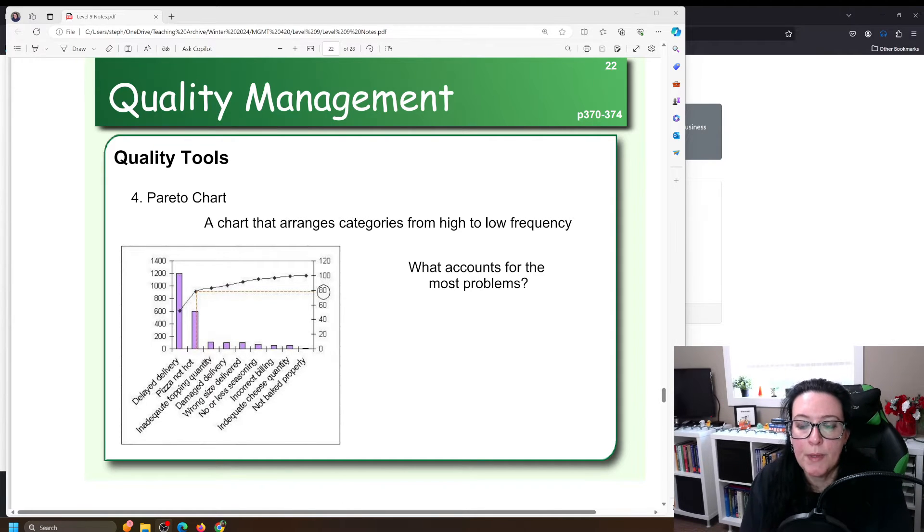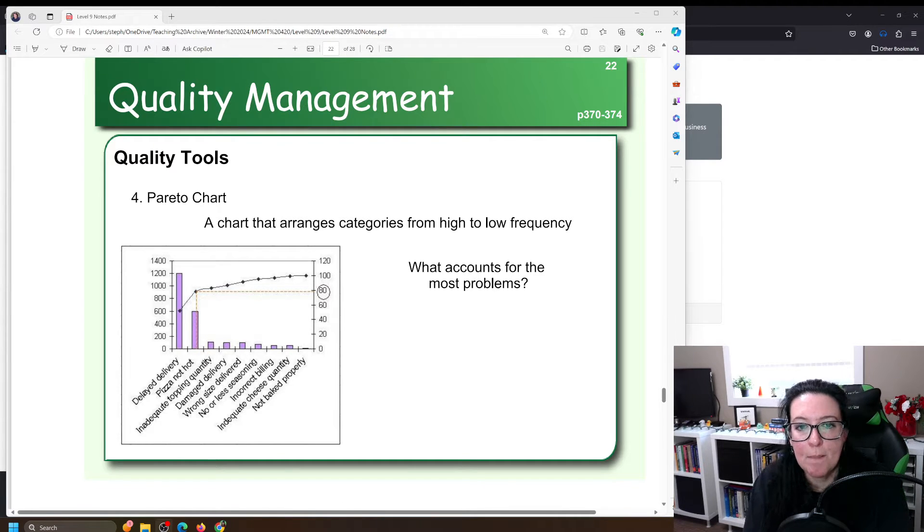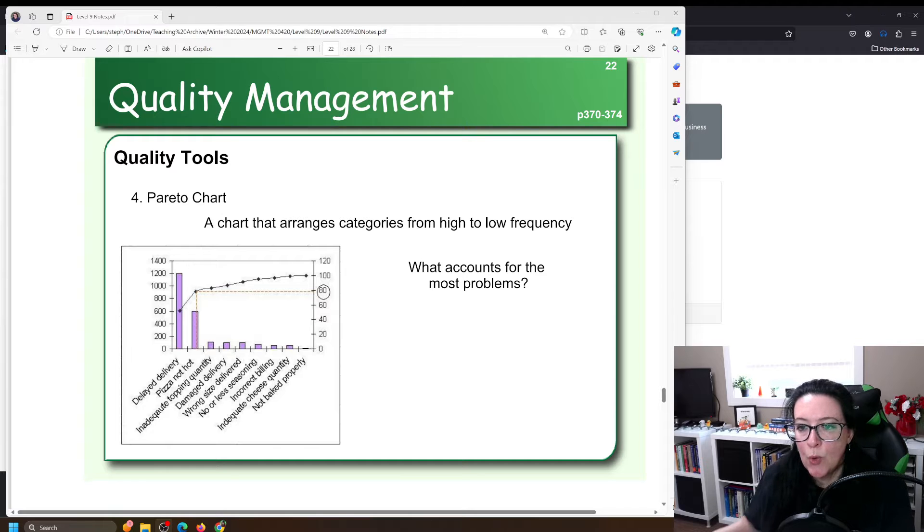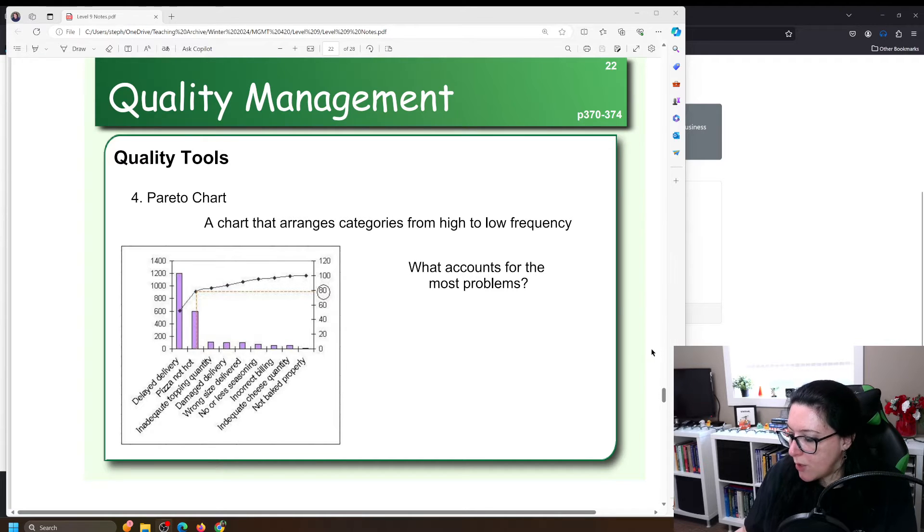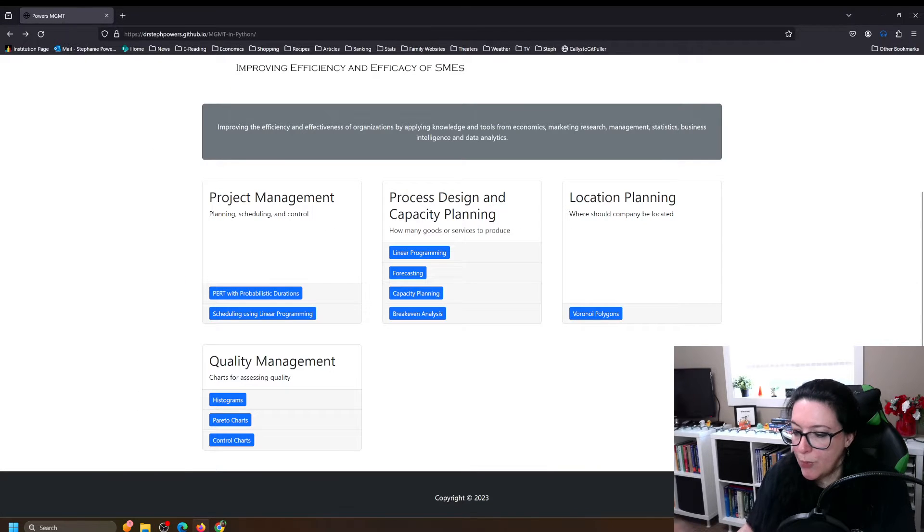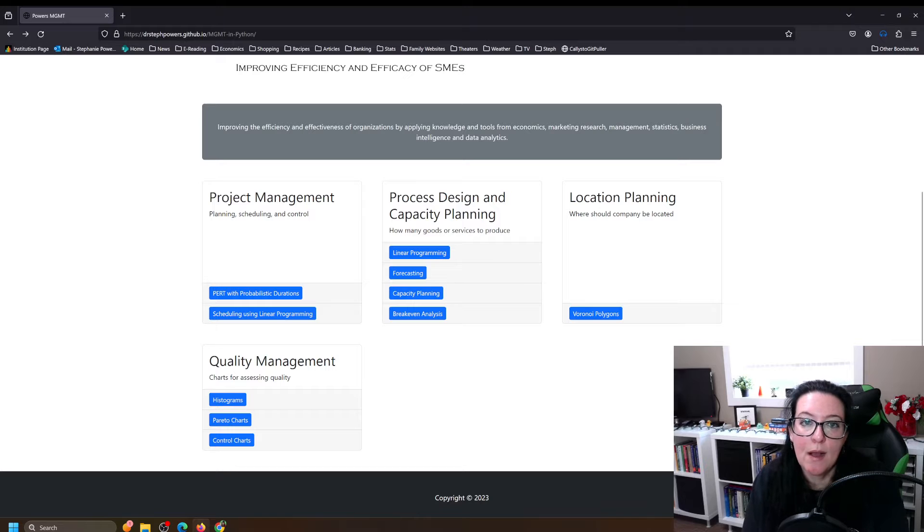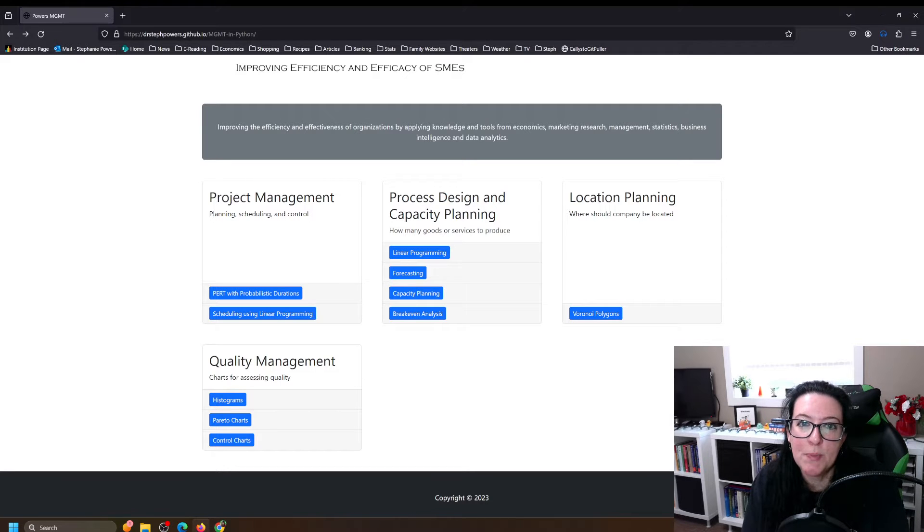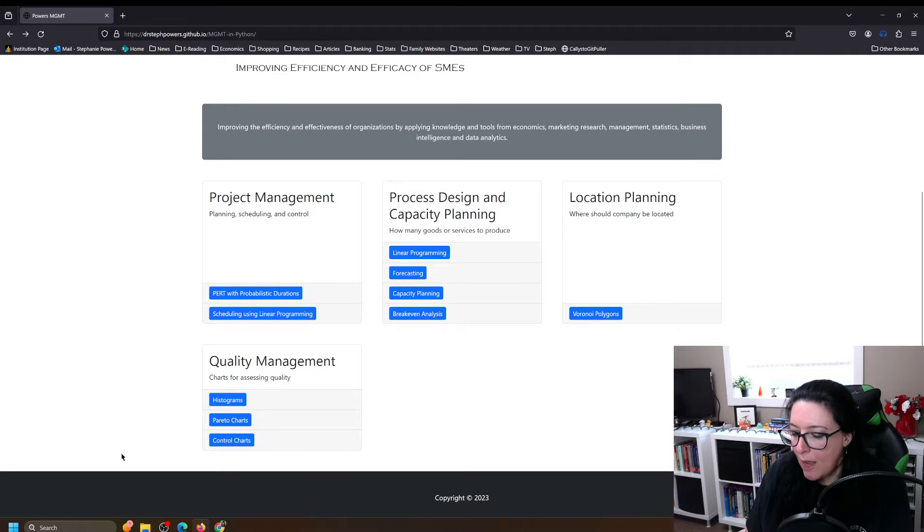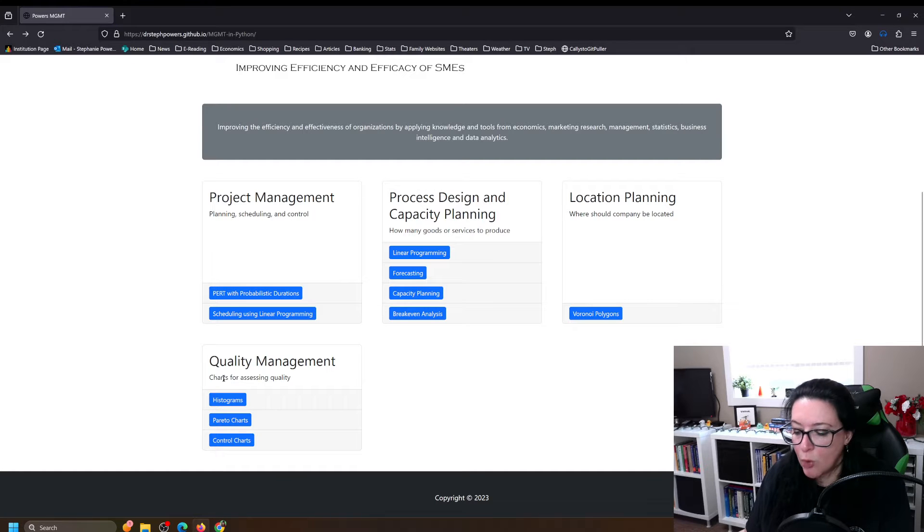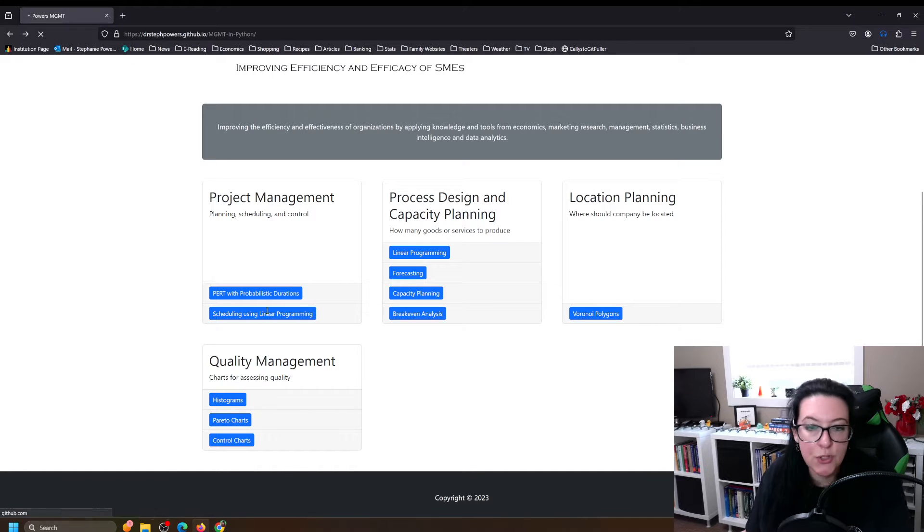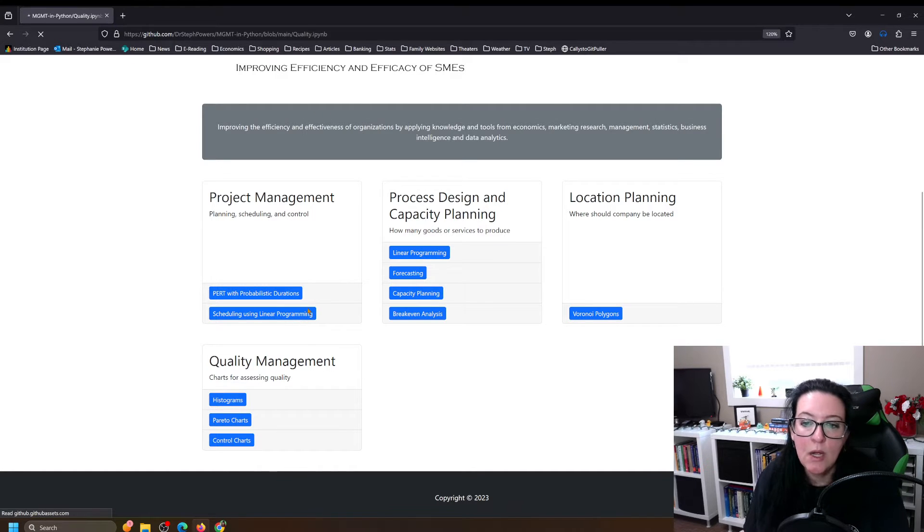In this video we're building Pareto charts in Python. To work in a workbook along with us go to drstephpowers.github.io management-in-Python and we're working on the quality management workbook so you can click on Pareto charts here.